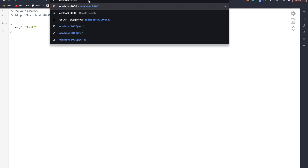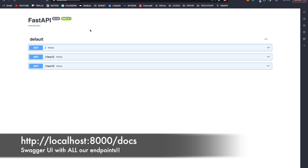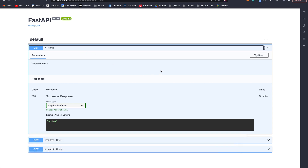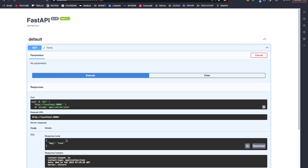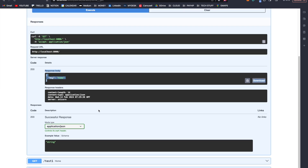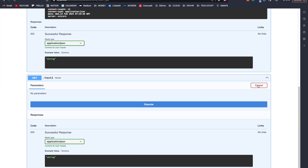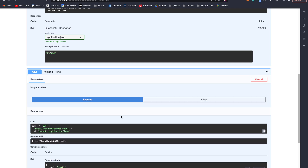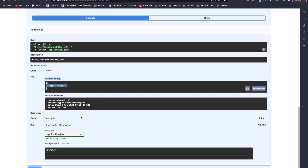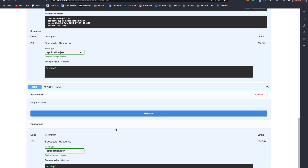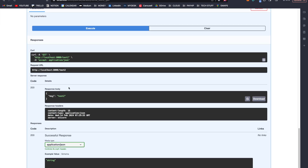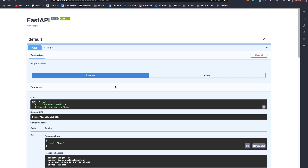However, if we go to /docs, we are going to get a Swagger UI. This Swagger UI will contain all of our endpoints for us to test easily. I can click try it out and execute, and I'm going to get message: home. Similarly, I can try it out on test1, execute, and get test1. And finally, try it out on test2 and execute to get message: test2. This is very useful in development as we do not have to keep writing other code to test our endpoints.